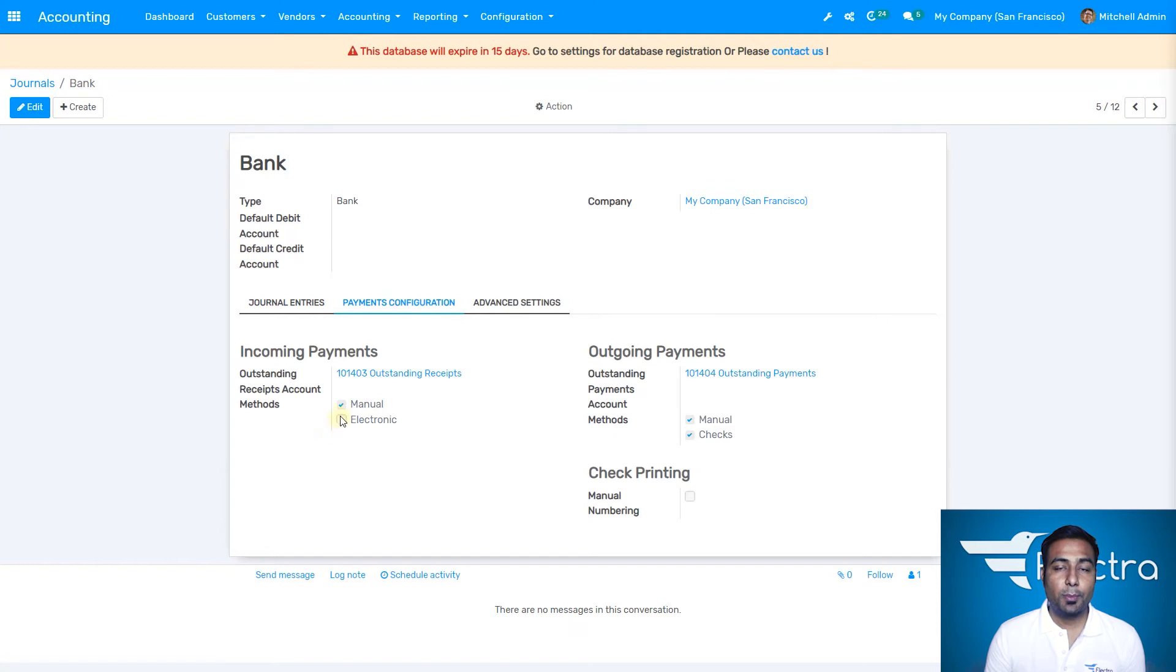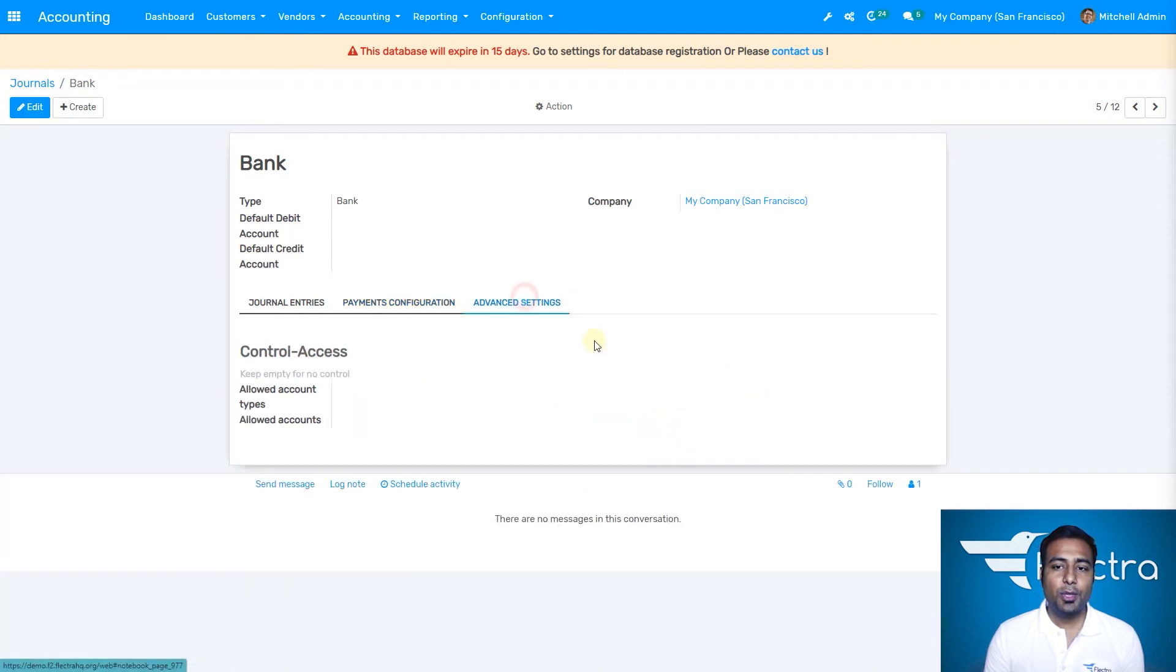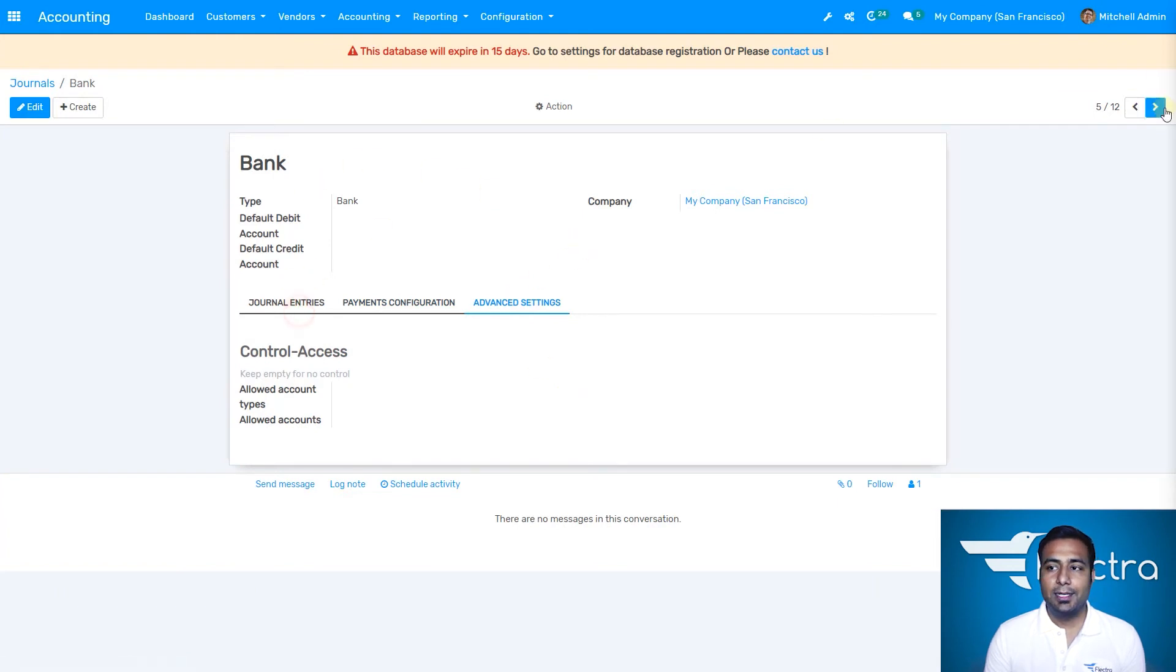You have account information, bank number, suspense account, bank feeds. You can have payment configuration which can be manual or electronic, outstanding amounts, payment methods like manual and checks. This is how you manage your bank journal.